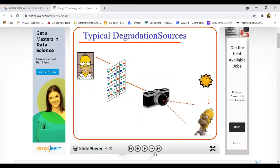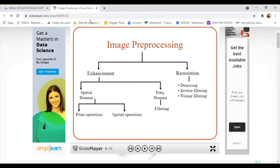Both are image pre-processing techniques: image enhancement and image restoration. Remember this point. In image enhancement, there are two functionalities: spatial domain and frequency domain.